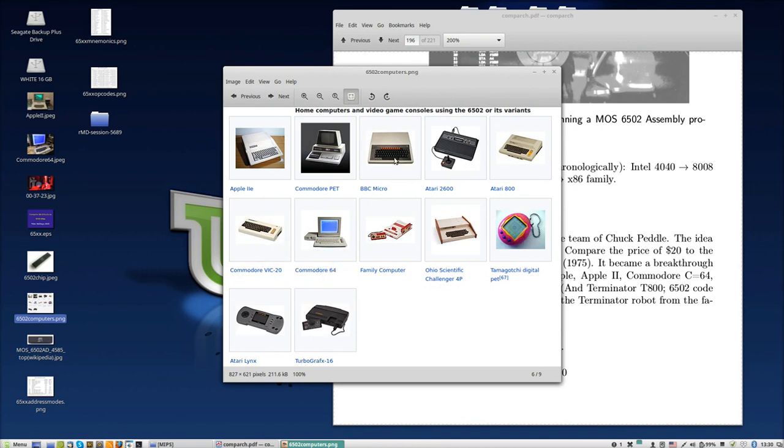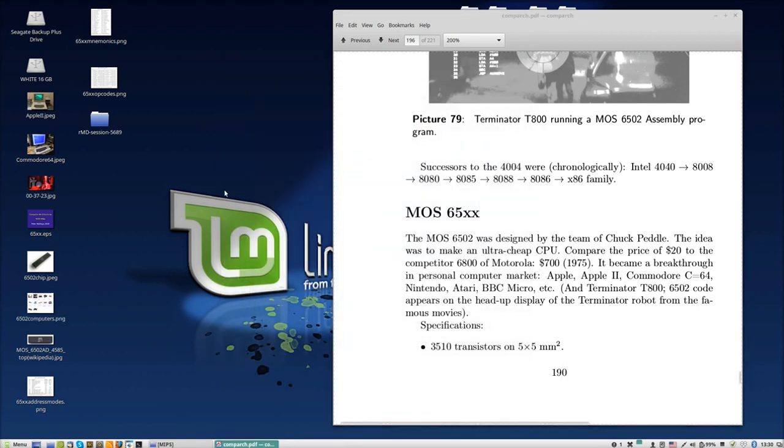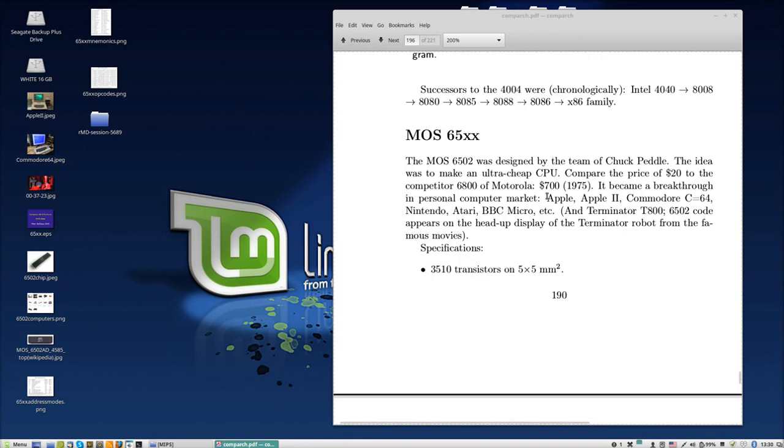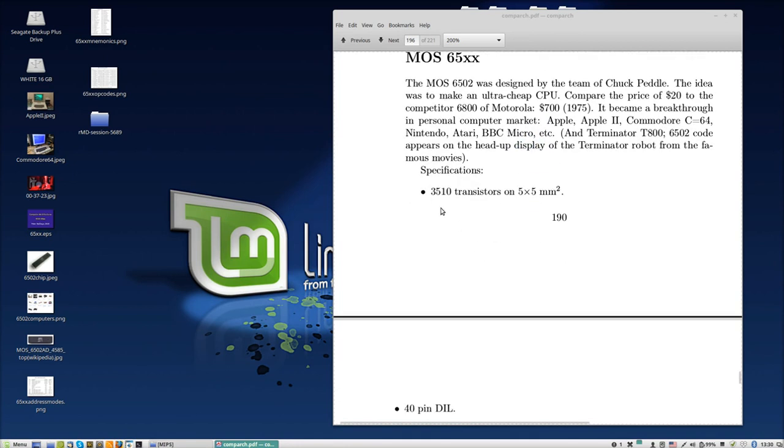We have the BBC Micro which is famous, then the Atari game machine which maybe you know, the other Ataris, Commodore PET, and a lot of other equipment, even modern equipment running with this processor.